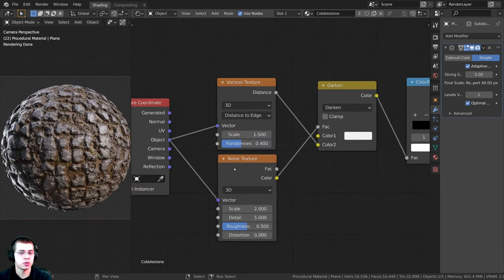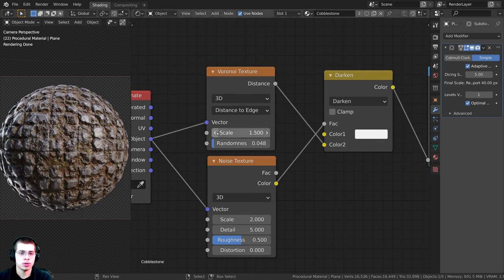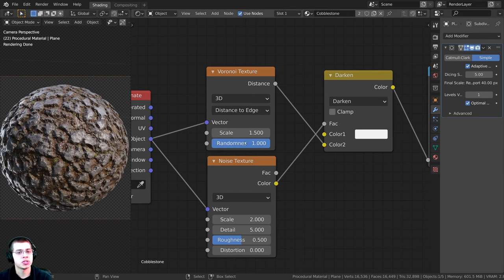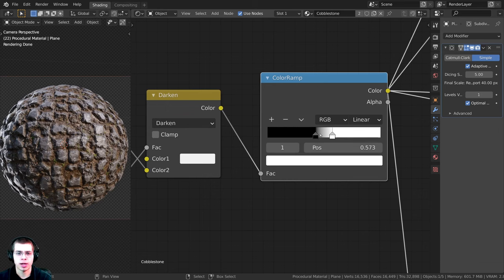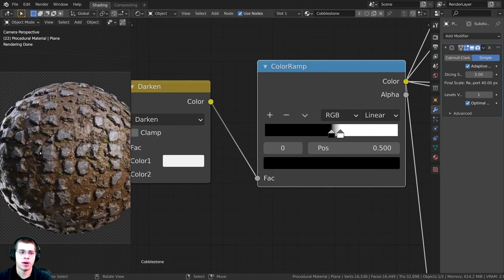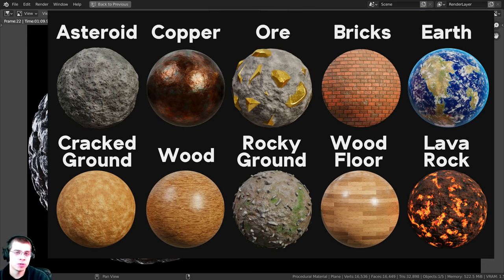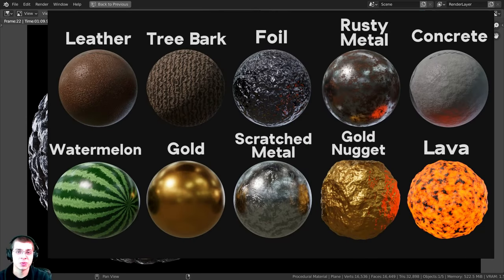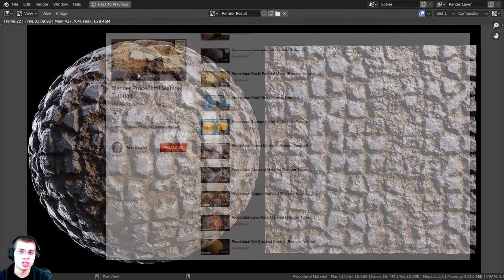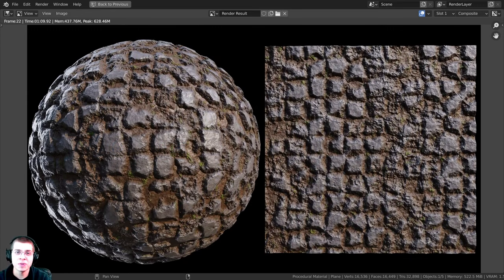As mentioned at the start, you can play around with the Voronoi's Randomness value to change how straight or organic the cobblestone looks. You can also adjust the mask Color Ramp — drag the white tab out to show more stone, or drag the black tab out to show less. There's the finished rendered material. I hope you enjoyed this tutorial — thank you for watching! You can find project files on my Gumroad and Patreon, and check out my procedural material tutorial playlist for more.